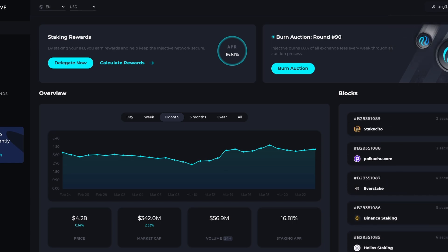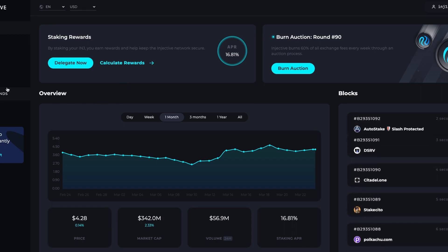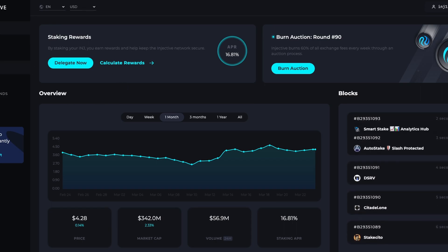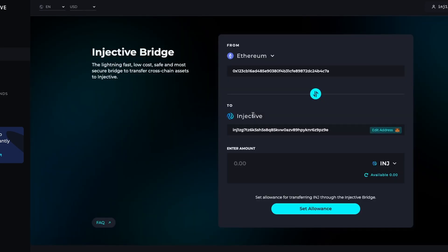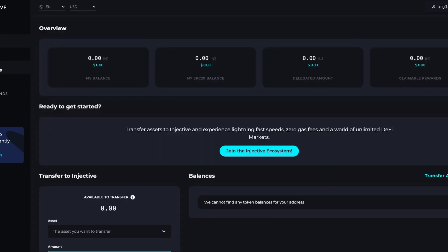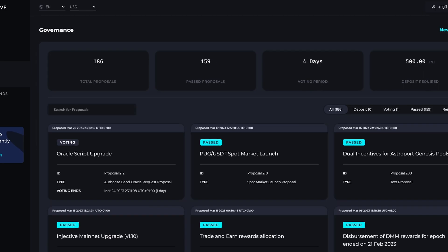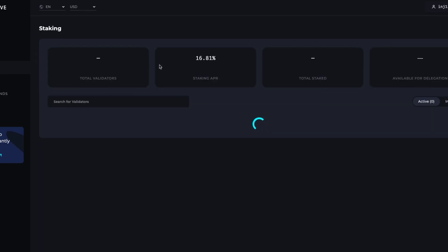This is your Injective wallet. You can also see the Ethereum wallet that you already have. Now you are part of the ecosystem. So you can do a lot of things here. You can bridge your assets from Ethereum to Injective, from Injective to Ethereum and all other major blockchains as well.